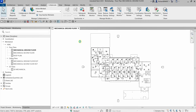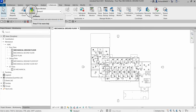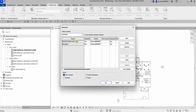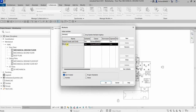After enabling worksharing, Revit creates two default worksets. All the levels and grids are automatically added to the 'Shared Levels and Grids' workset — similar to layers in AutoCAD. Everything else is added to Workset 1. Your active workset determines where newly created elements will be placed, so always make sure you are selecting the correct active workset.